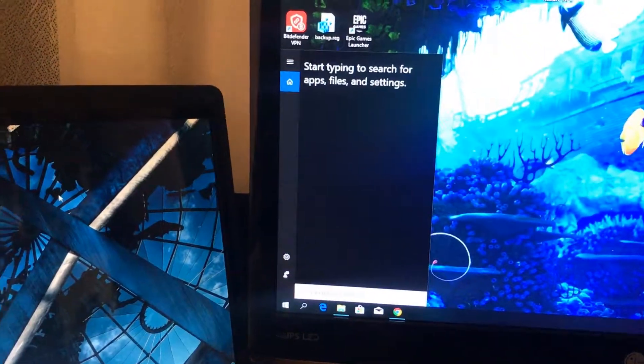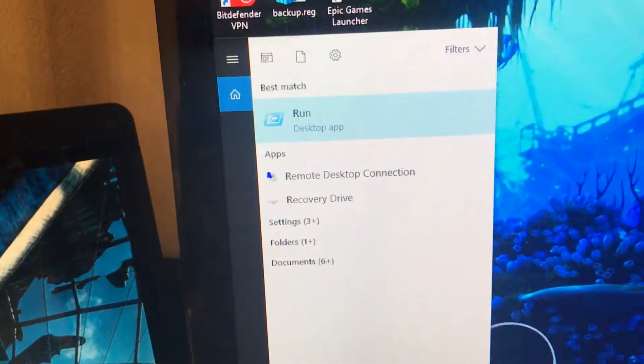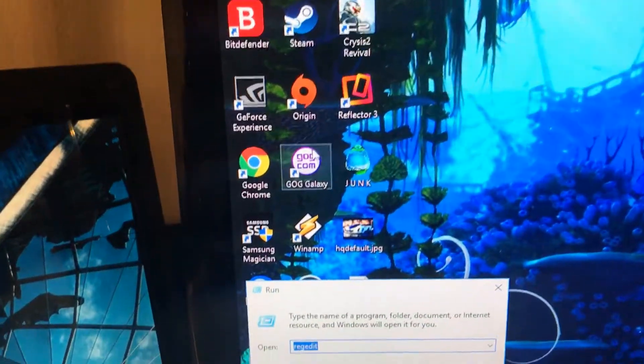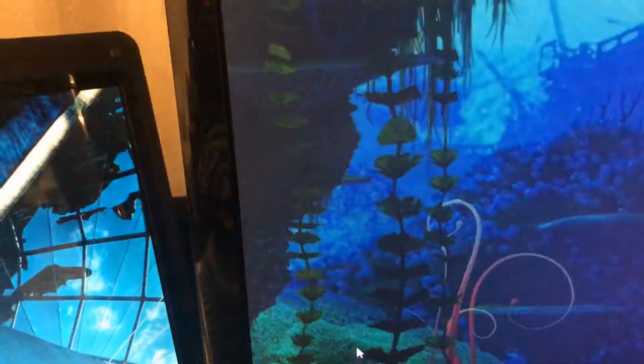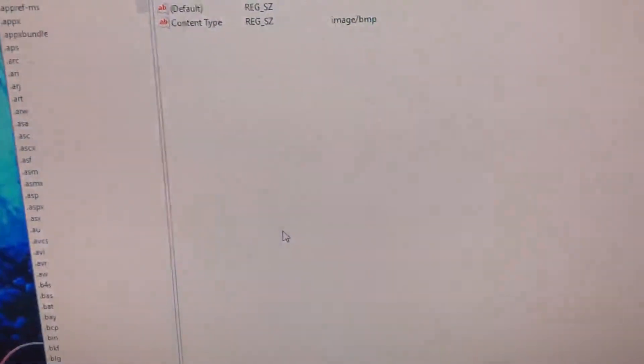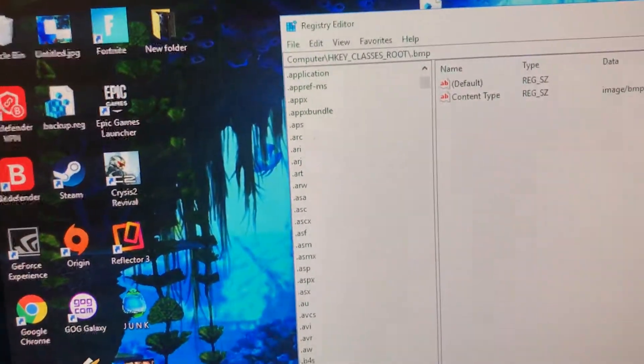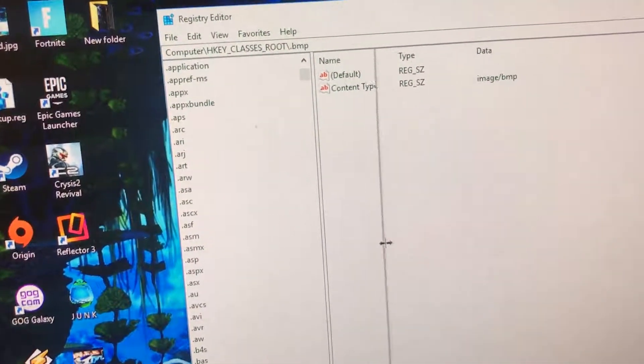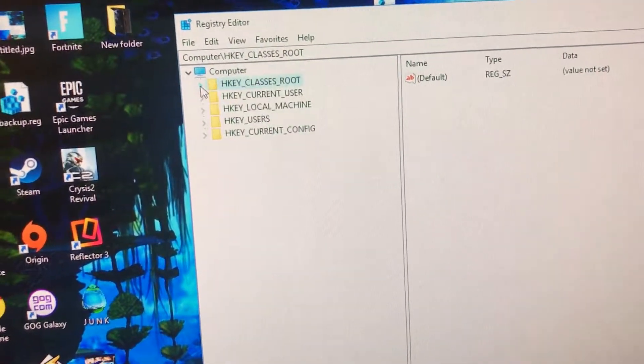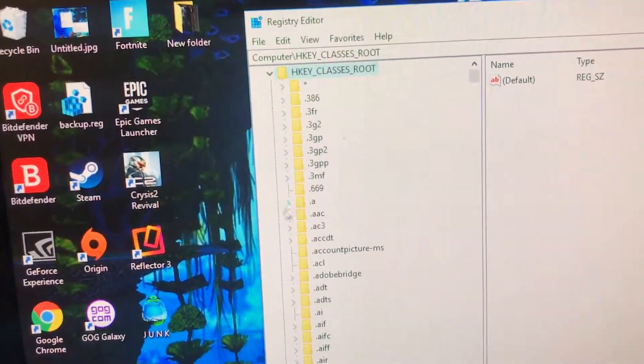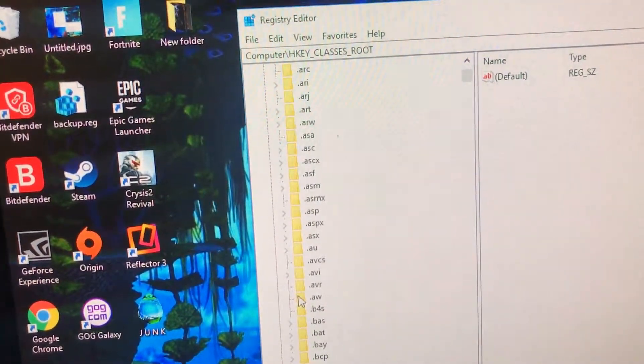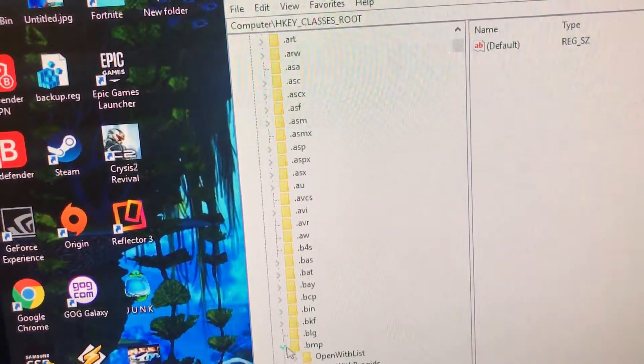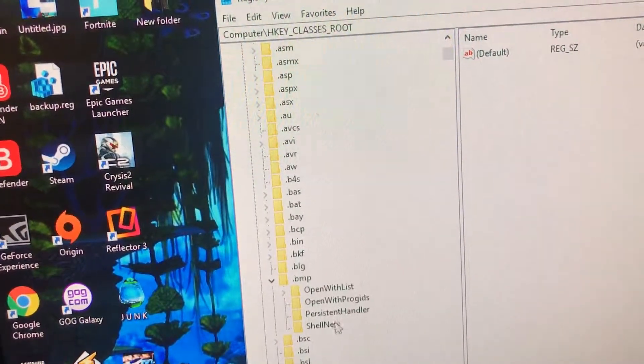Most of you probably already know how to access this. This is not how it should look when you first open it, so let's restore this to its default. What we are searching for is the dot BMP file key.